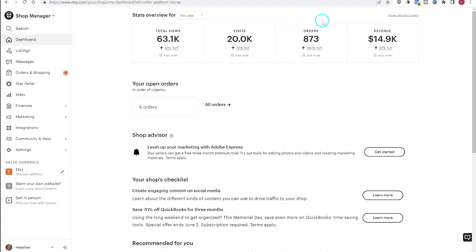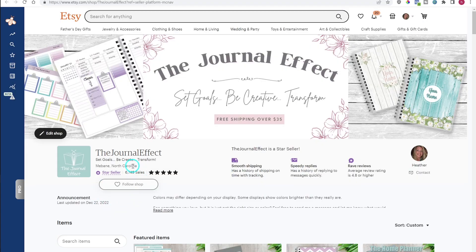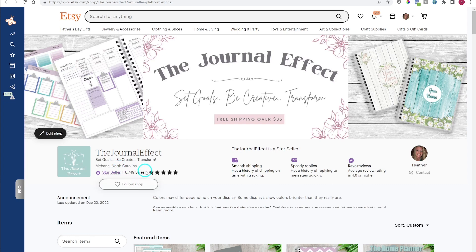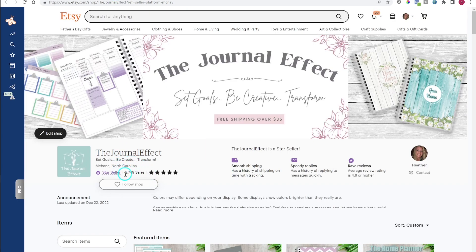Moving on to orders — these are your total number of orders for the given time period. You may notice this number does not match what you see on your actual shop. If I change this to all time it says 3,207 orders, but my shop shows 6,749. The reason for this difference is that Etsy shows the listings that were purchased. So if one customer purchased from you, it would show one order, but if they ordered five items that would show five here. Also, if they ordered multiples of the same item it still only counts as one item.